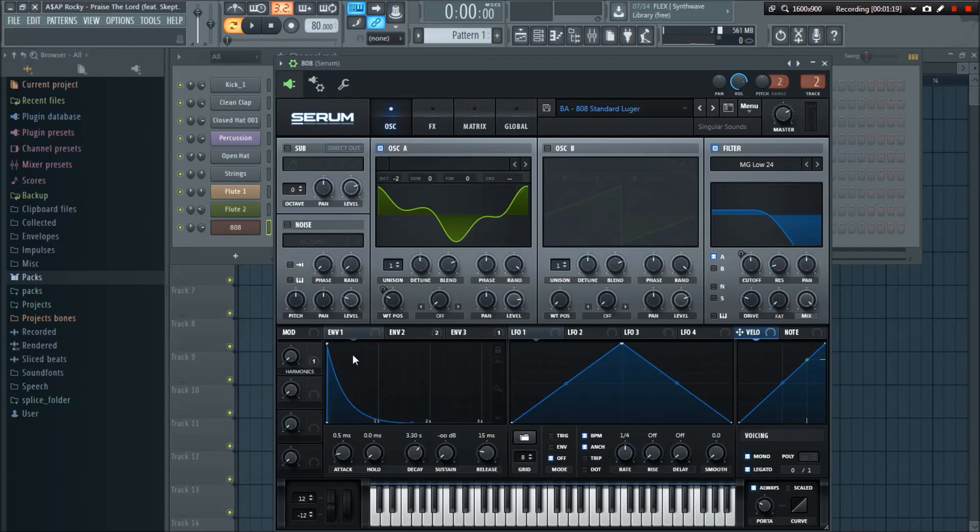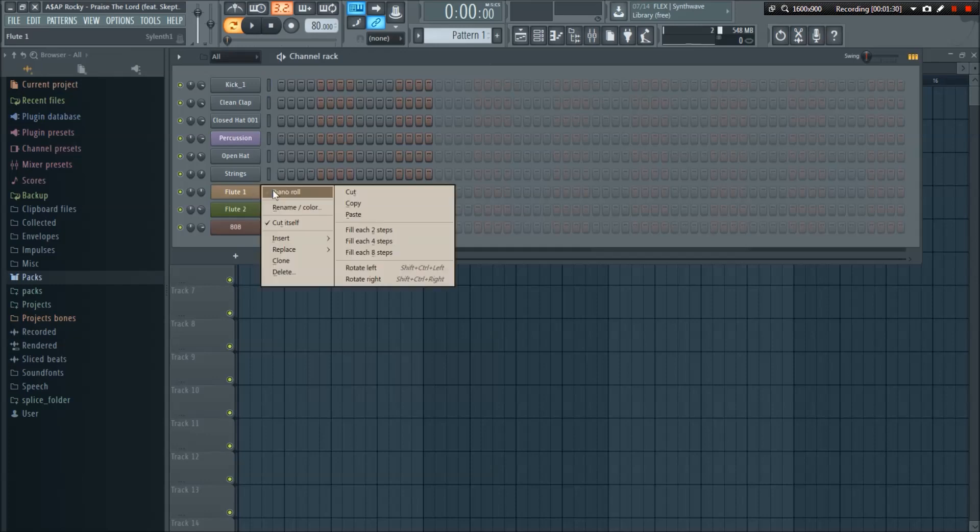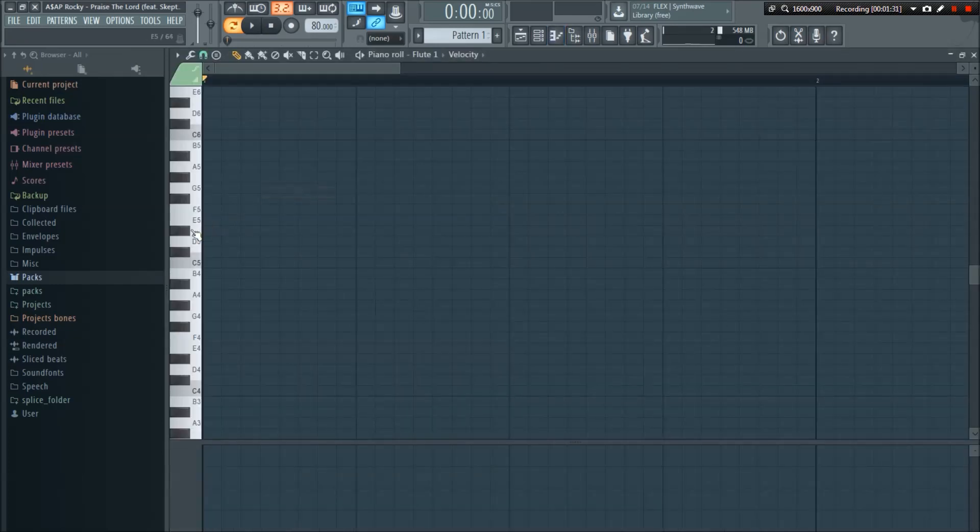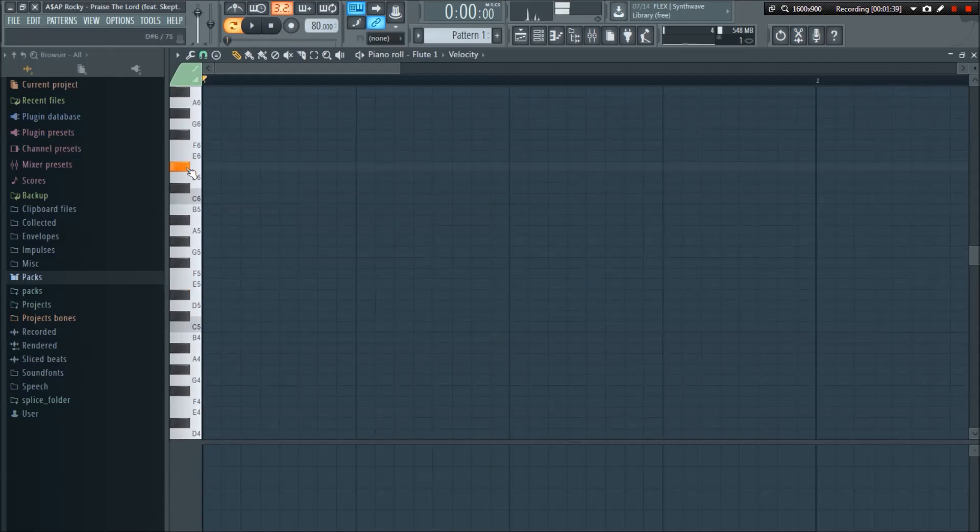What I did here is I lowered the decay right here, so you can see this curve is a little bit faster than it normally is. Otherwise you can change how that works, but I'm leaving it like that for now. So let's go into the flute. There's two octaves of this flute, but let's start with the main one. First note is a D sharp.